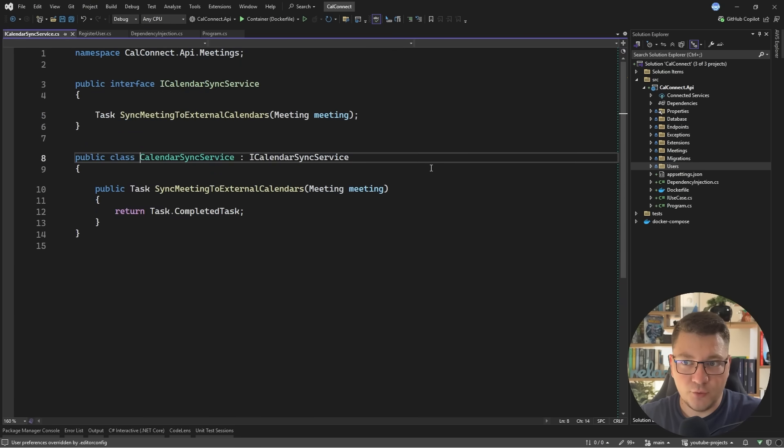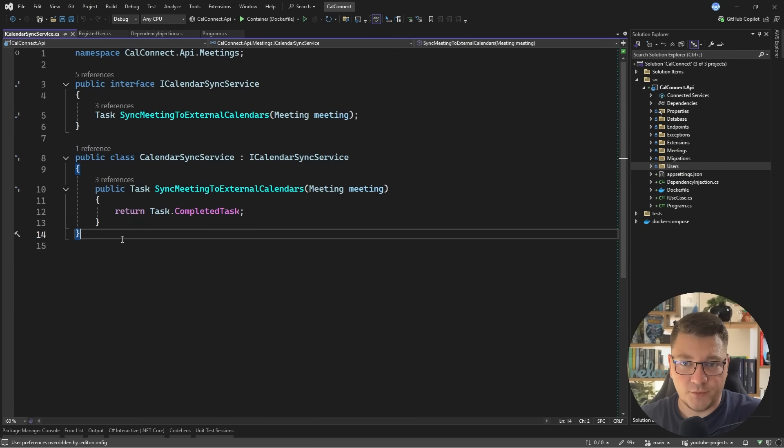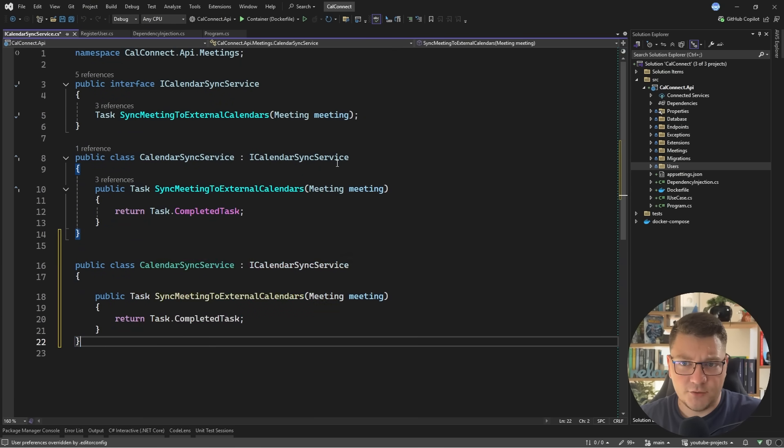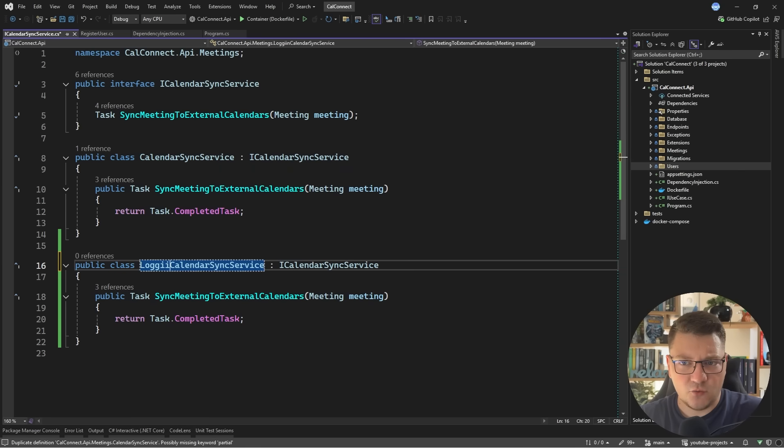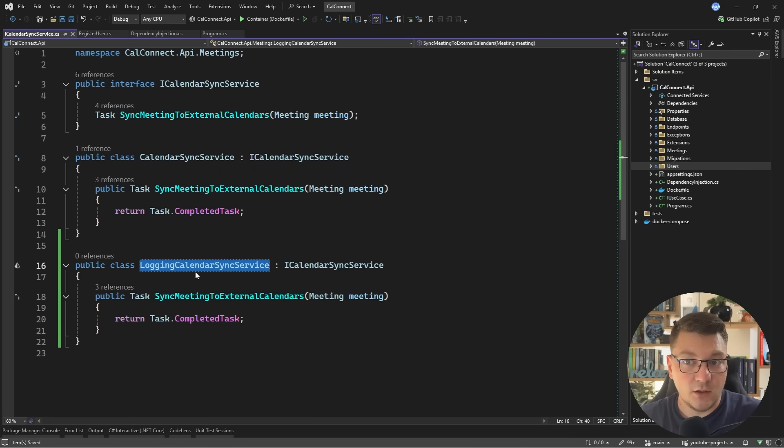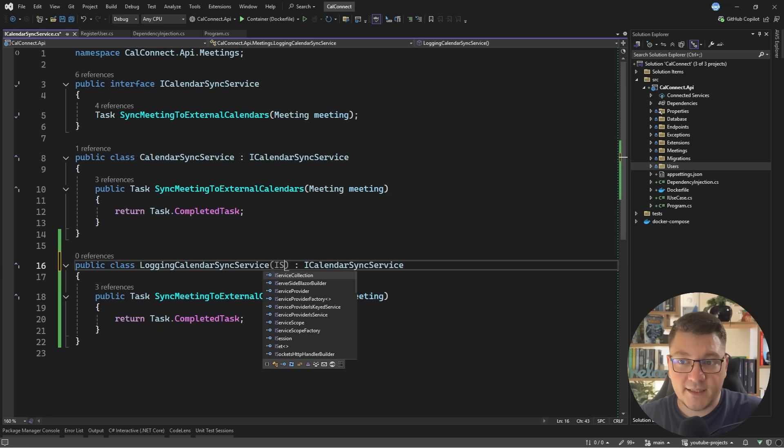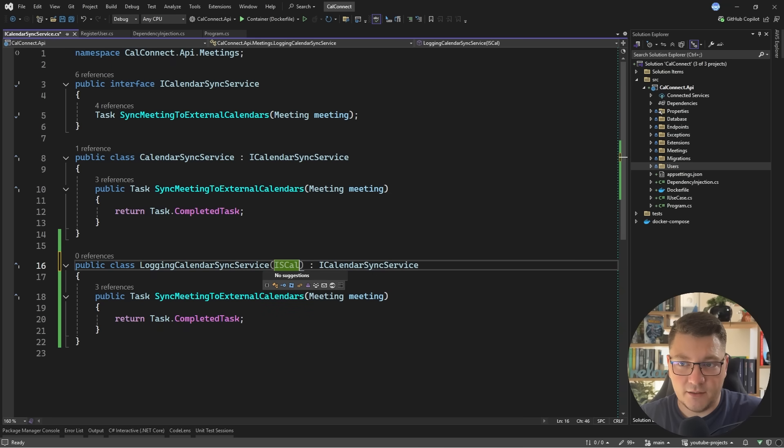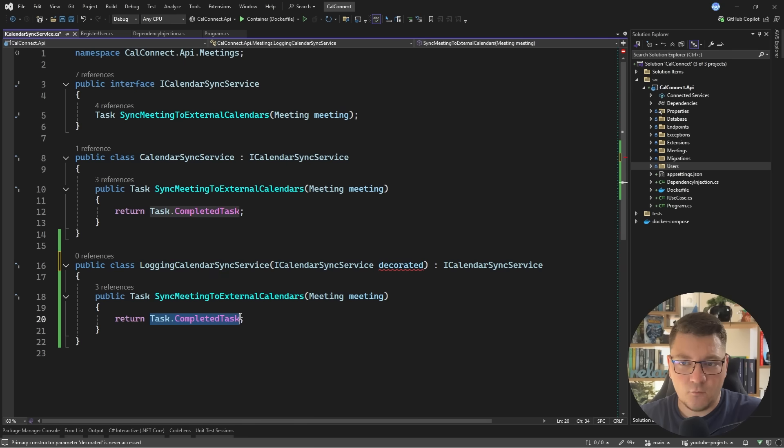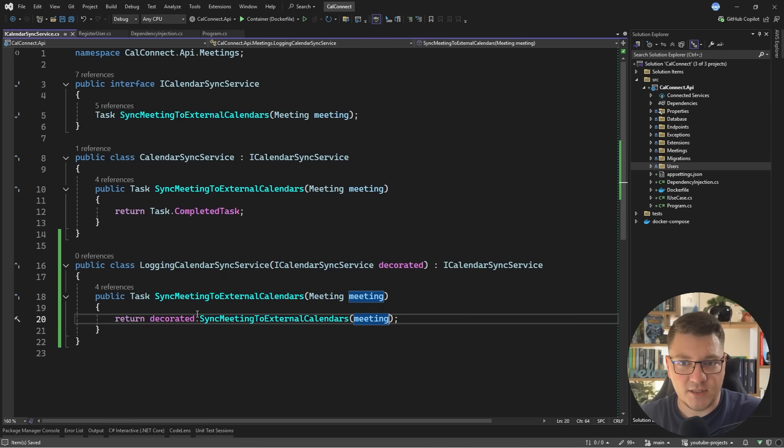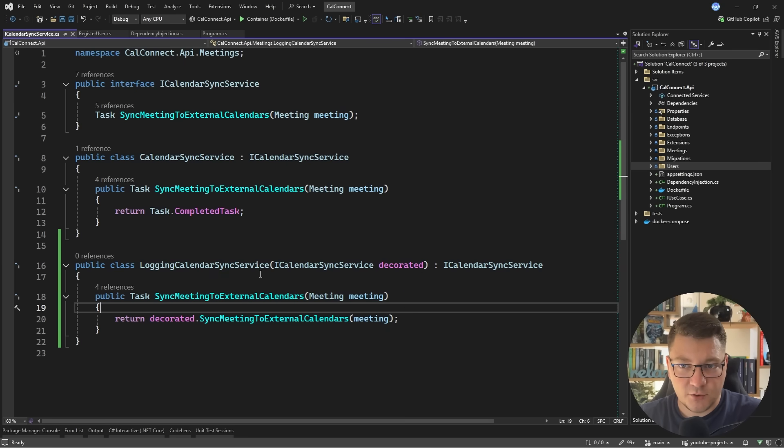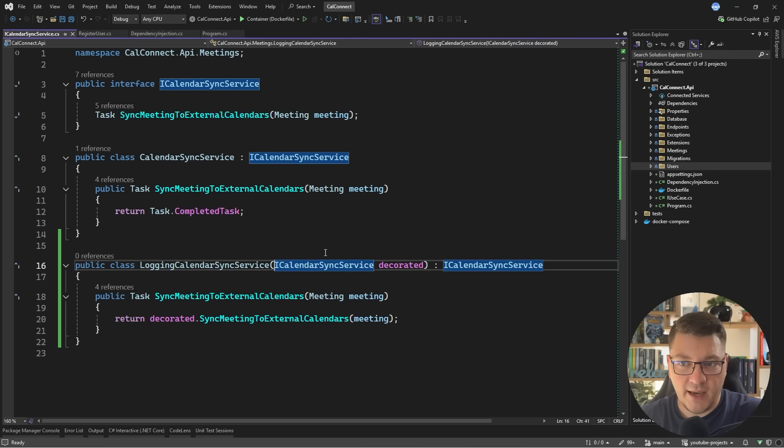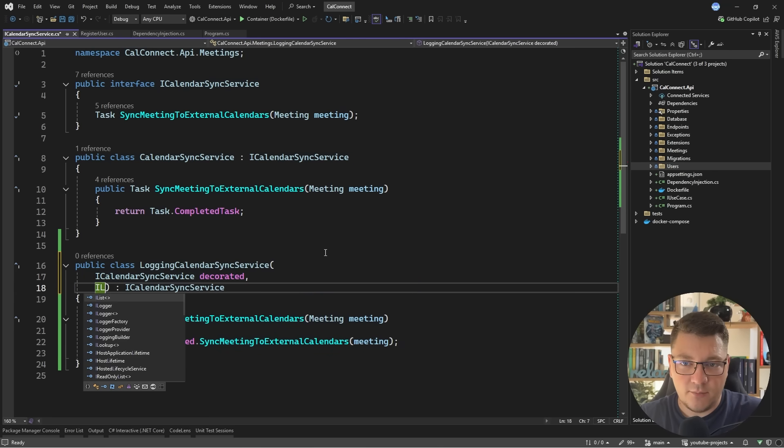Now, one more thing I want to show you is how you can do service decoration with Scrutor. So I'll use my calendar sync service. And let's say I just want to add some logging. I'll create a new implementation of the logging calendar sync service. And inside of here, I can inject the iCalendarSyncService. And this is going to be the base implementation which I'm decorating. And what you essentially do is you call the base implementation and just pass in the meeting. And now before or after this call, you can add your decorated logic. So for example,